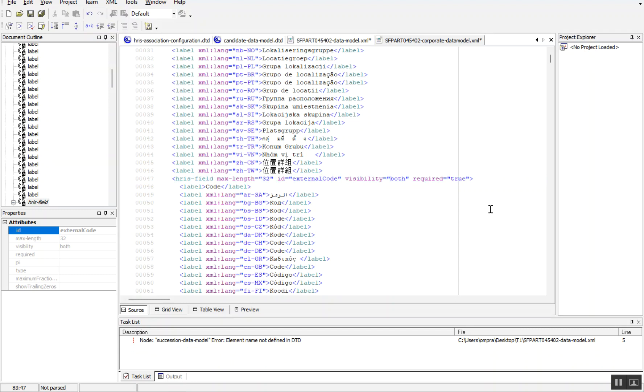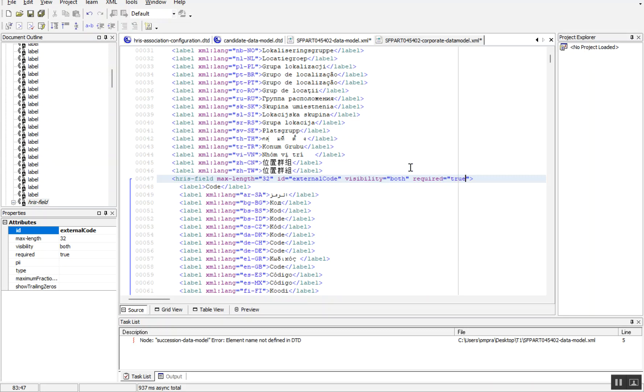If you are already aware of all this syntax and writing it properly, you don't need to validate it. In almost eight to nine implementation project experiences, I never validated. It's just for knowledge purpose I am recording this video.